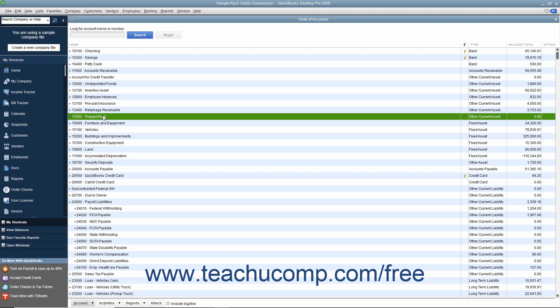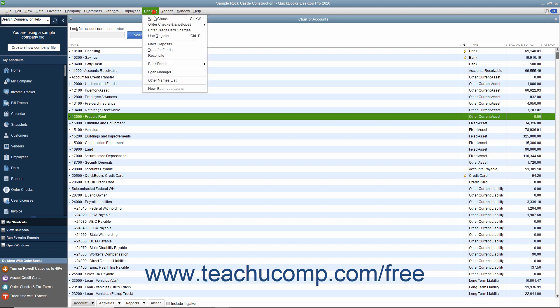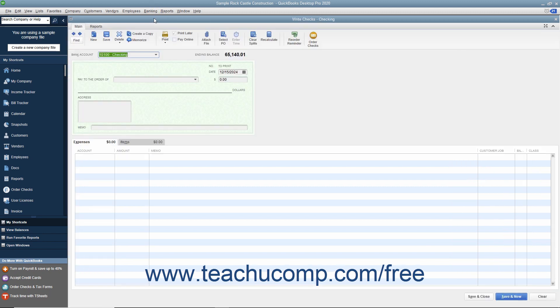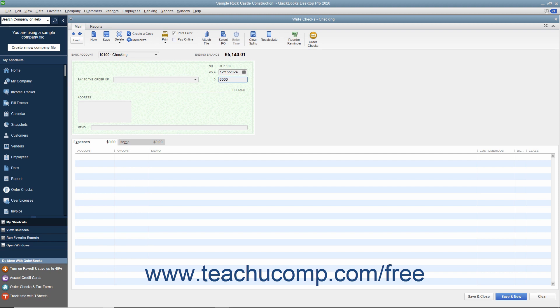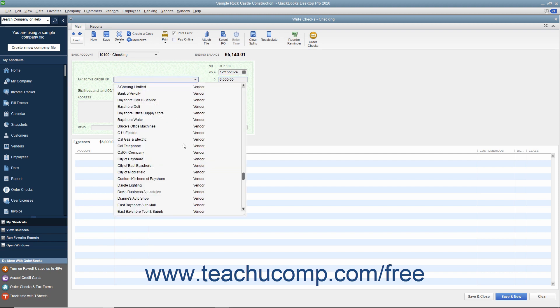To do this, open the Write Checks window when the first payment is due by selecting Banking, Write Checks from the menu bar. Enter the total amount of the payment, $6,000, and select the landlord as the vendor from the Pay to the Order of drop-down field.